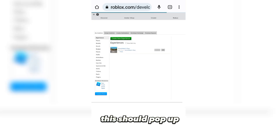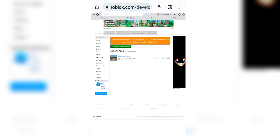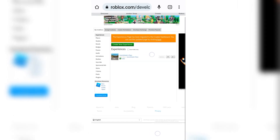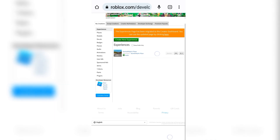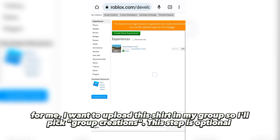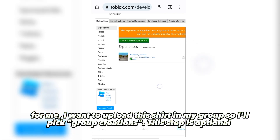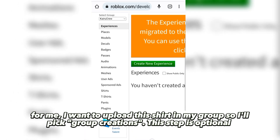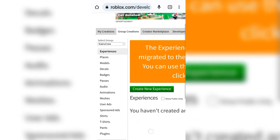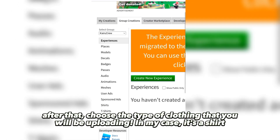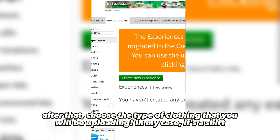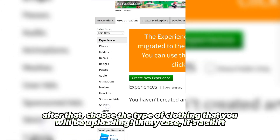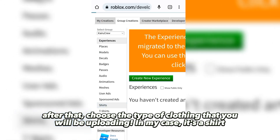This should pop up. For me, I want to upload this shirt in my group, so I'll pick Group Creations — this step is optional. After that, choose the type of clothing you'll be uploading; in my case it's a shirt.